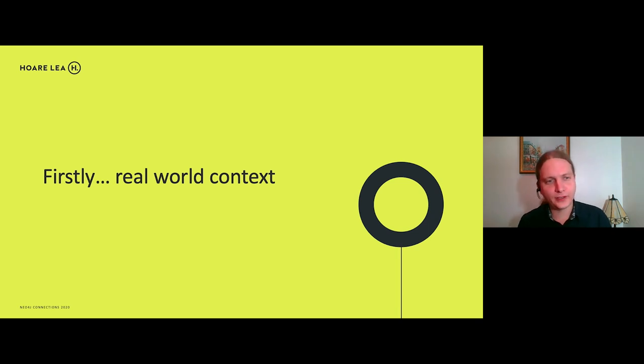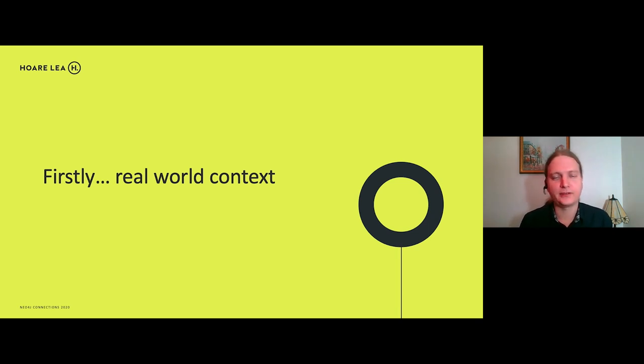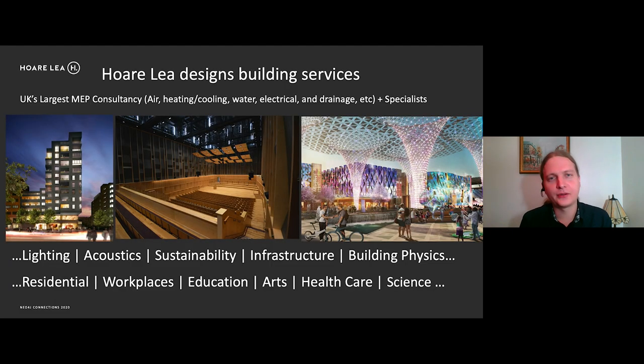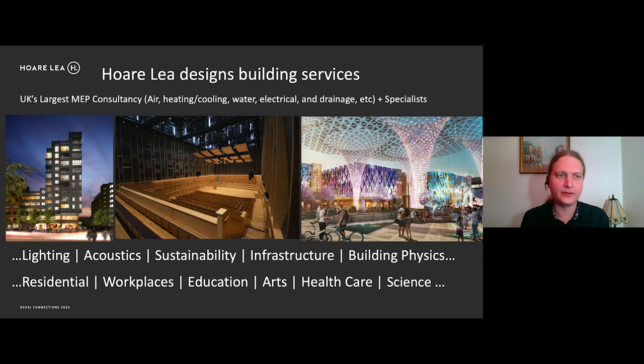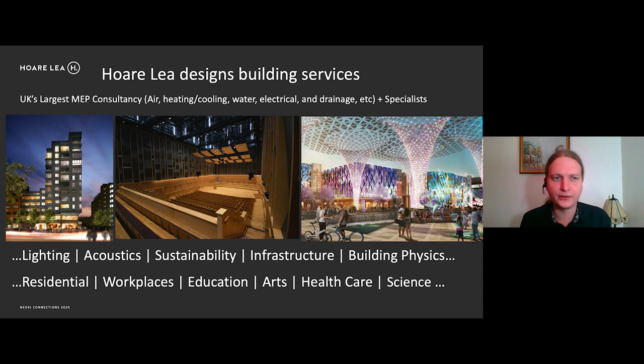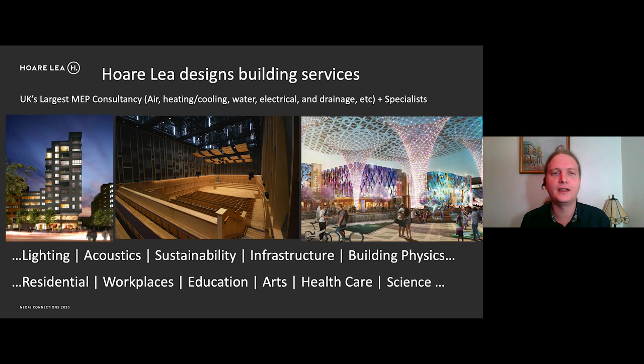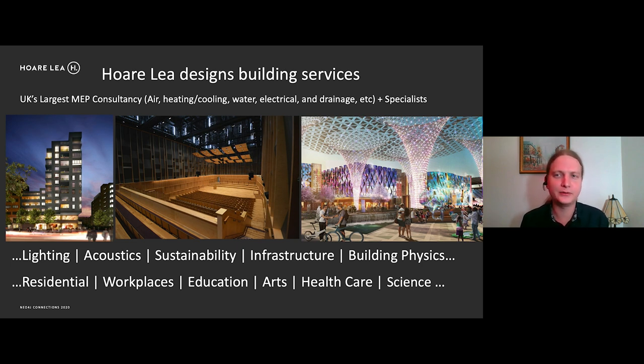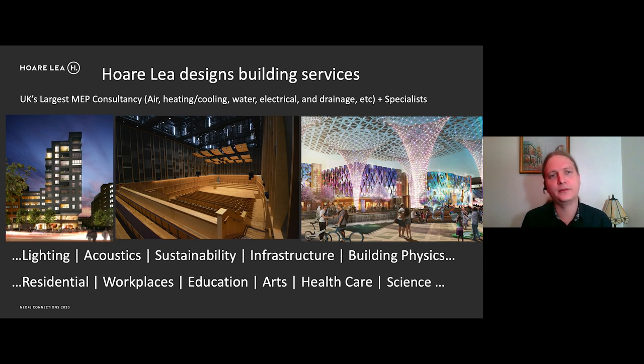Okay, the first thing I want to do is give you a bit of the real world context about where we use GRANDstack within Hoarly. So Hoarly Design Building Services, we are the UK's largest MEP consultancy. So MEP describes mechanical, electrical and public health. So we design the air supply systems to a building, the heating and cooling systems, the water, electrical and drainage, all of these systems which make a building habitable, really.